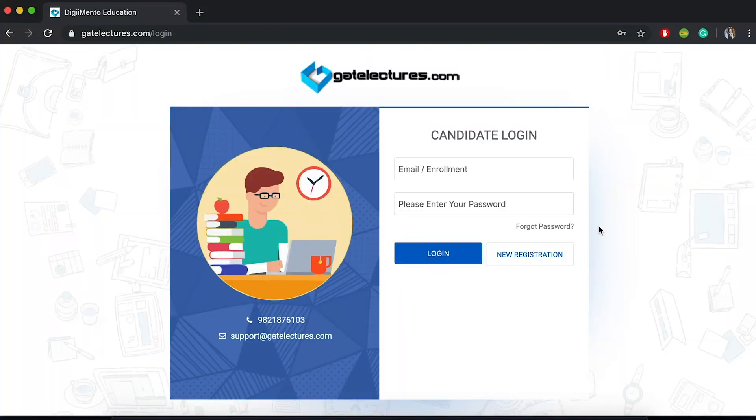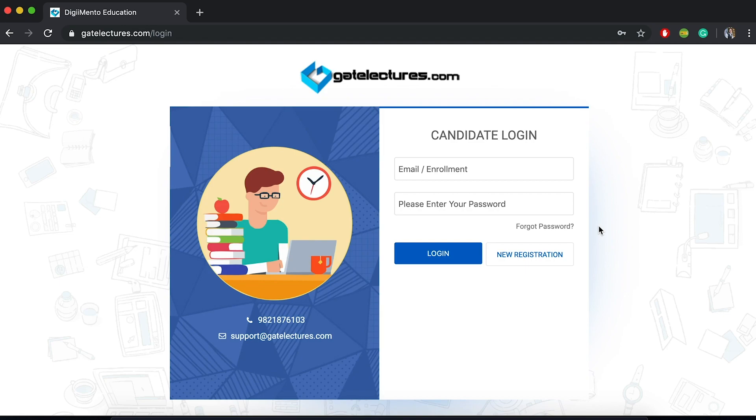Hello everyone. This is a quick video regarding our test series. In this video we will be looking at how you can see the entire platform, how you can attempt the sample test papers, what is the discount coupon that is available, and how you can buy the test series from this given platform. First of all, you have to go to our website which is getlectures.com.